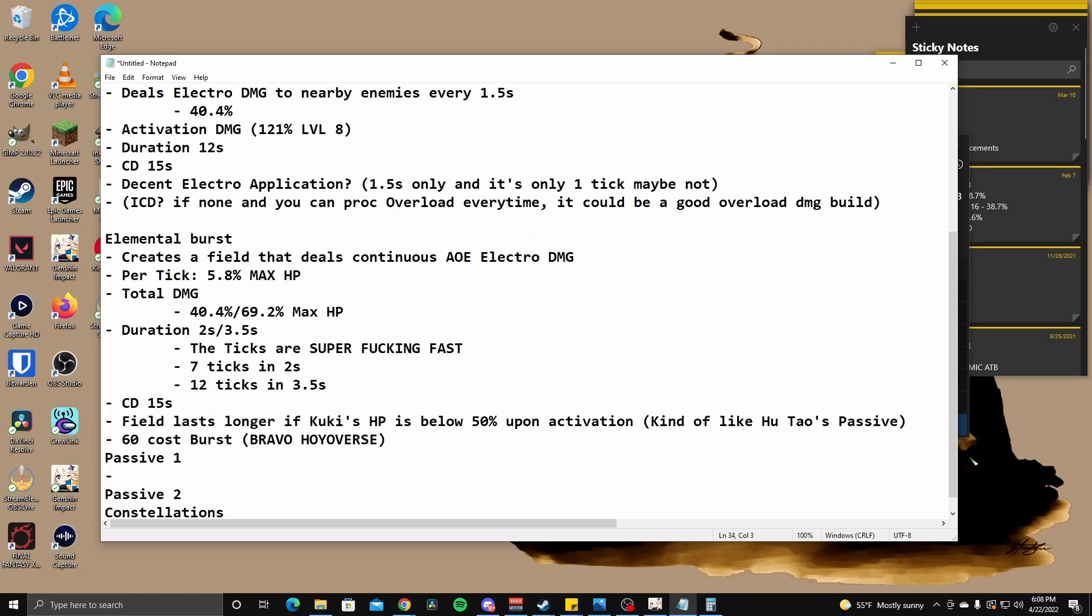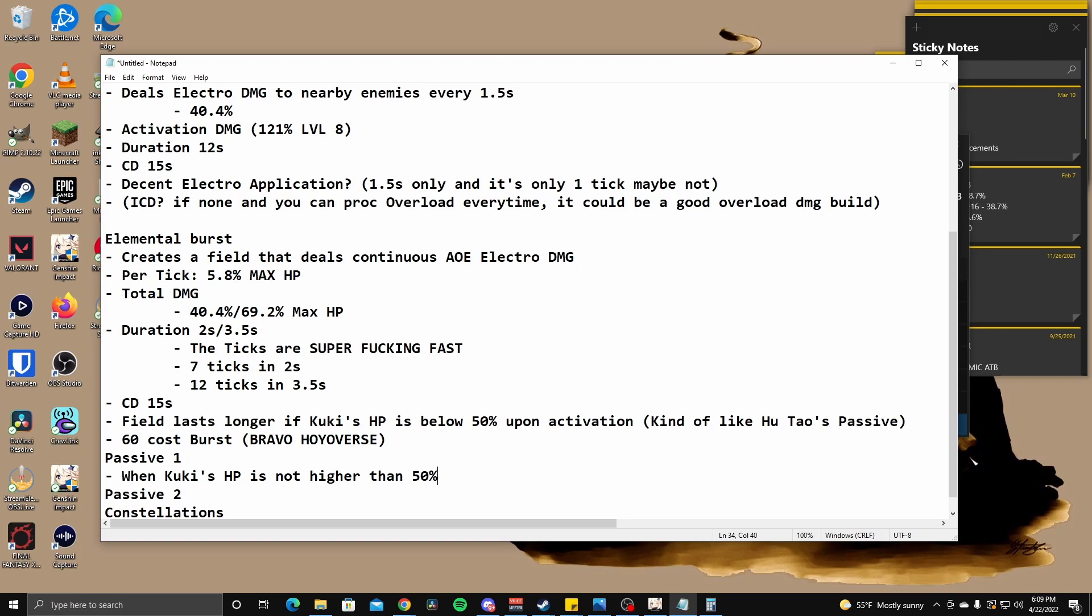So passive one. Oh God, this, this already looks terrible passive. When Shinobu's HP is not higher than 50%, her healing bonus is increased by 15%. What the fuck does that mean? Oh, it's such a weird wording. When Kuki's HP is not higher than 50%. Okay. I need to, I need to think about what the hell this means. So not higher than 50%, so that means below 50%. Why did they just, why didn't they just say below? I think, right? Am I, am I, am I crazy? When Shinobu's HP is not higher than 50%, healing bonus is increased by 15%. Yeah, pretty sure that's right. God, the wording on this is so bad.